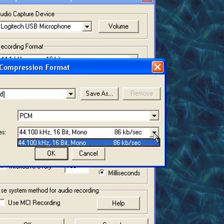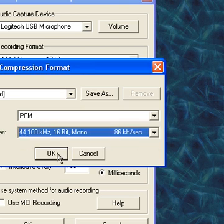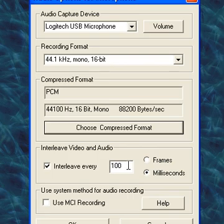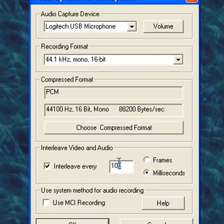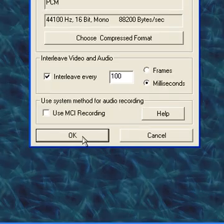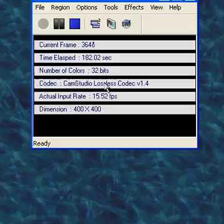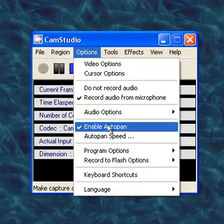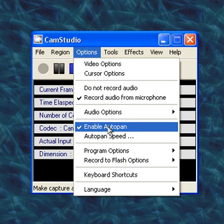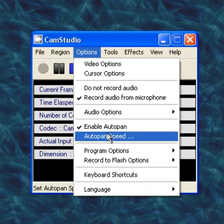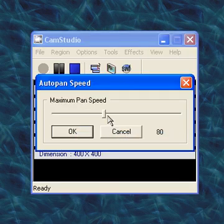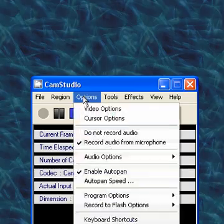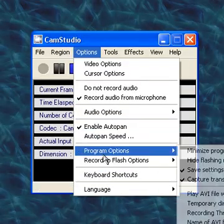And this just all comes with it, so just leave that be. And enable autopan if you want to enable it, just click that box. And you should set the pan speed at about 80, and I like to minimize it on recording, so I'll check that off.